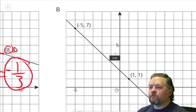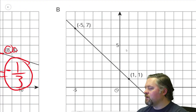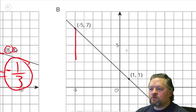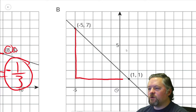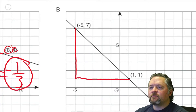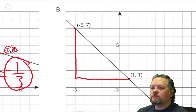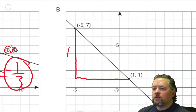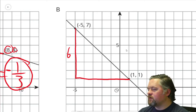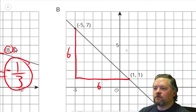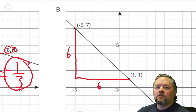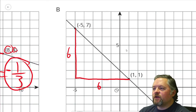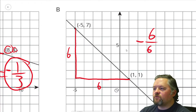Graph B. Slope of the line, rise over run. We use a couple of points and make a triangle. The rise goes from 7 to 1, that's 6. The run goes from negative 5 to 1, which is also 6. Looking at this left to right — the direction we read — it's going down. The slope is negative 6 over 6, which is negative 1.